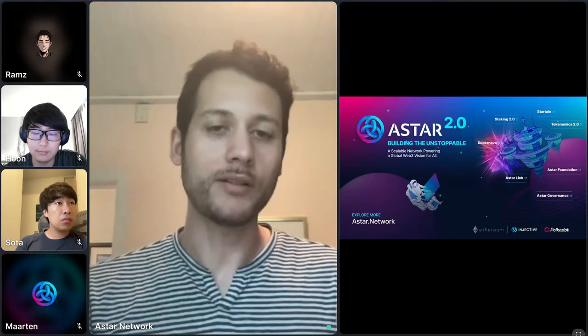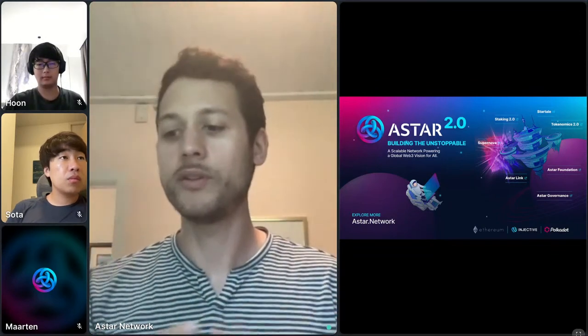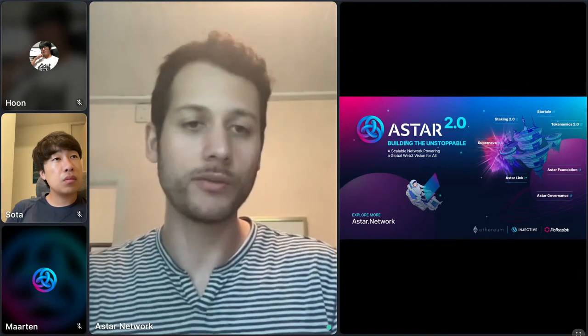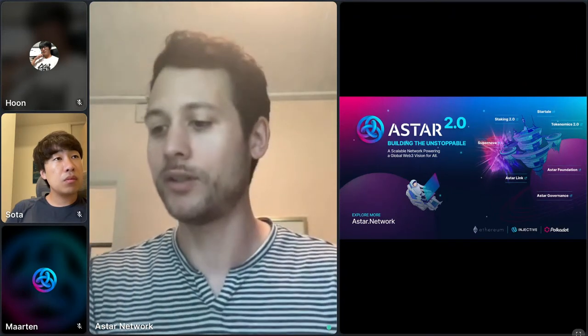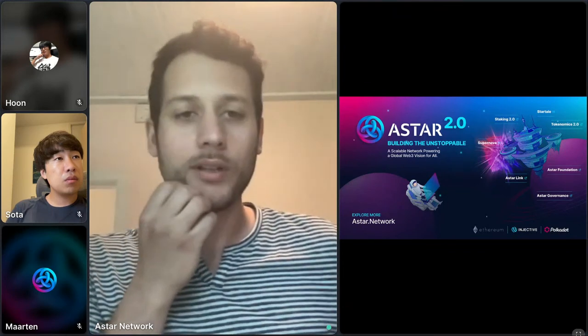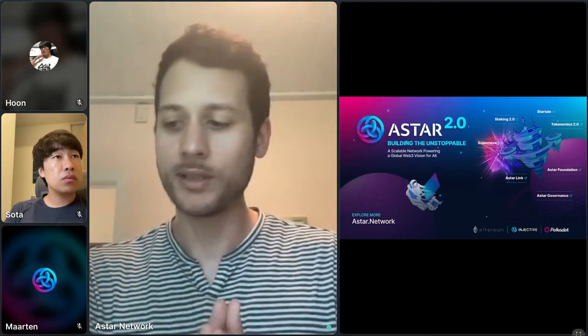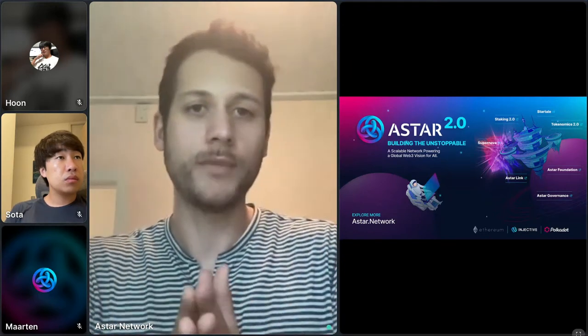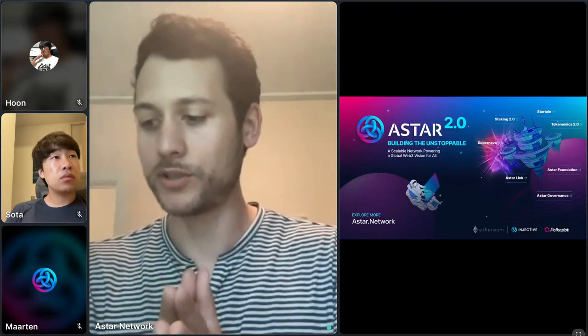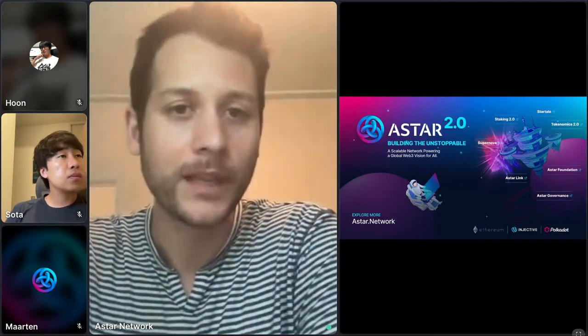We introduced a lot of important pillars that will make this possible — pillars like staking, rethinking tokenomics, and a new tool that developers can use to really build the unstoppable, because it can't be done just with the foundation. That tool is called Starlink. Building Star 2.0 is about building as a community. We want to cover the three organizations doing this: Startale Labs, the Star Foundation, and probably the most important — Star Governance, which can only be built with the community.